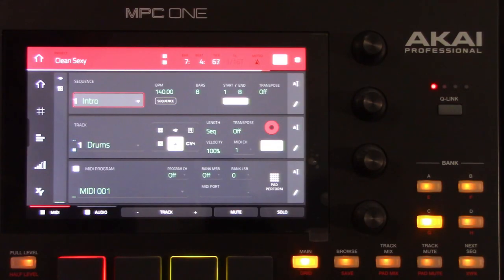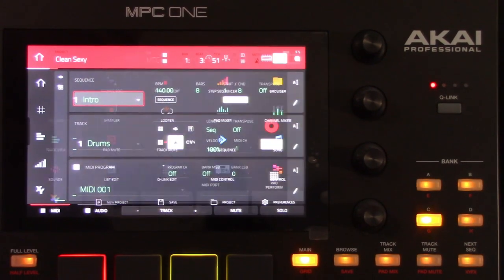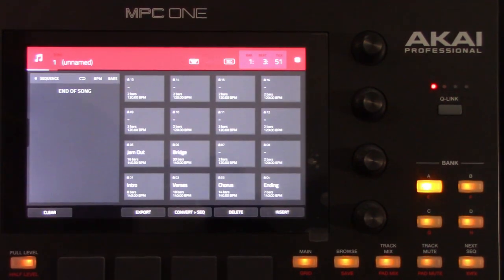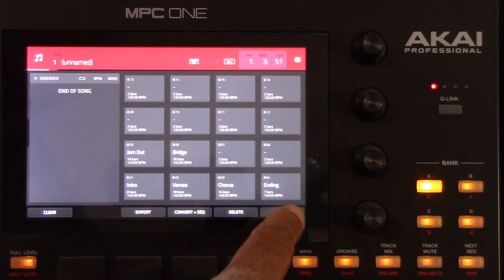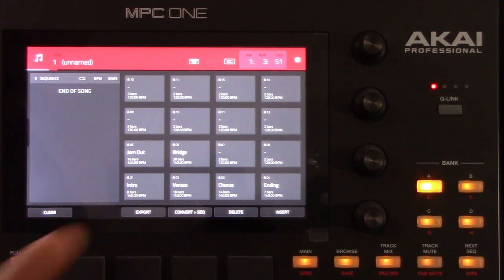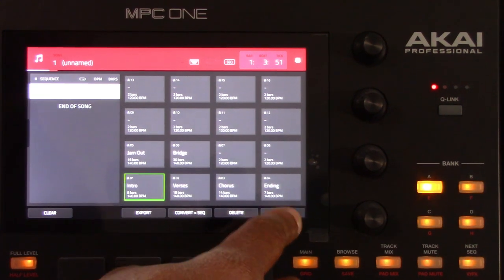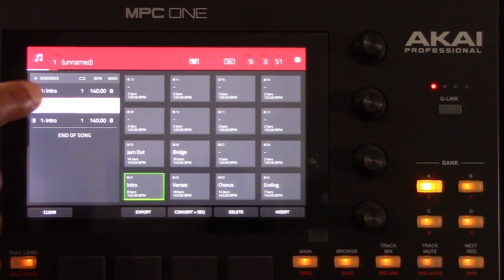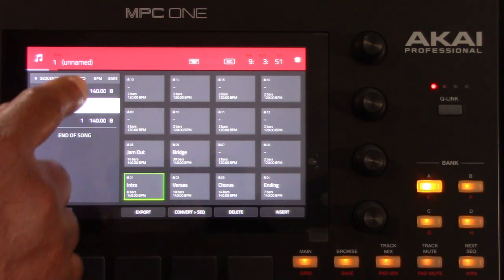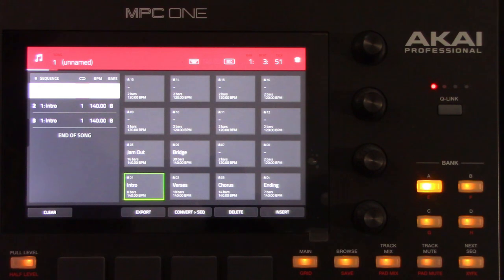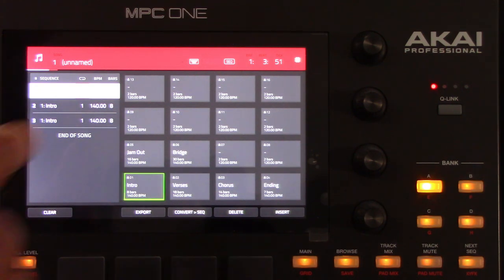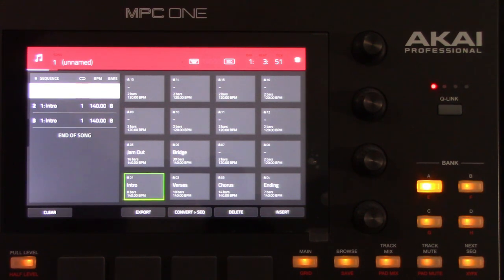To enter song mode, first be sure that playback is stopped and then press the menu button. Then tap Song to enter song mode. Each previously created sequence in the project is assigned to a pad. The sequence playlist is to the left of the pads and shows the song's current sequence flow. When a song plays, it moves through each step of the sequence playlist, and each step contains an assigned sequence. Each step can be repeated, which is determined by the value in the repeat column — a value of 1 means the sequence will play through only once. The bars column to the right indicates the length of that sequence. Keep in mind that each step can be set to play its sequence at an independent tempo, determined by the value in the BPM column.